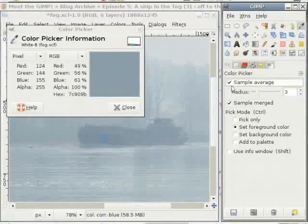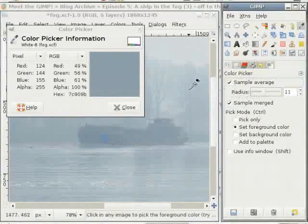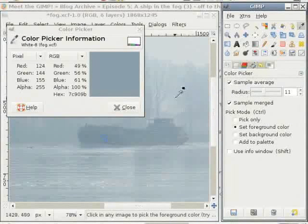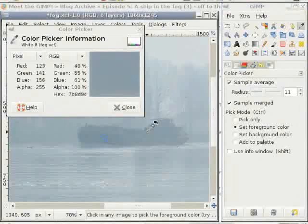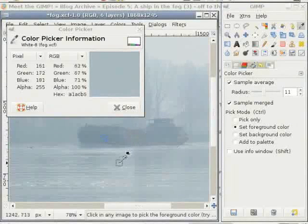There is another option here called Sample Average. When you select it, you get a larger color picker and get an average of all the pixels in that area. It's a good option for getting color information from a noisy image where you have big differences between single pixels.